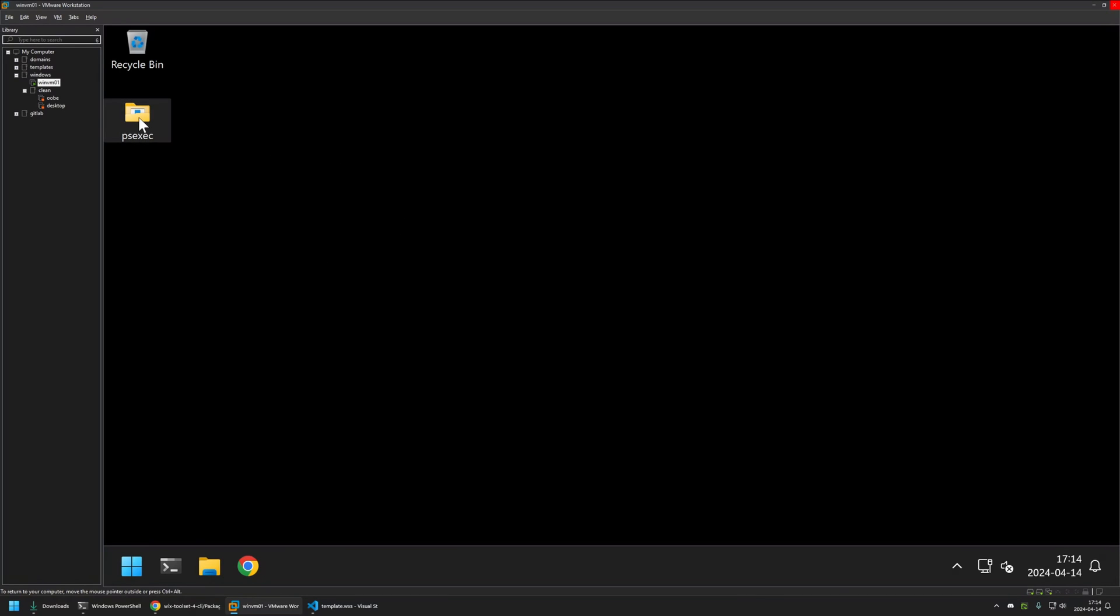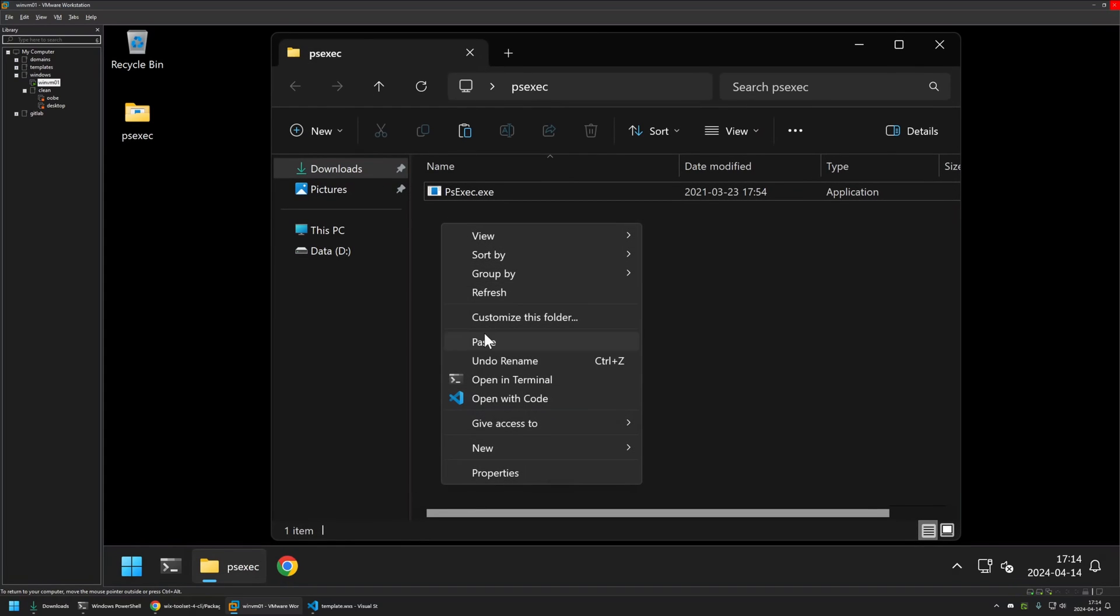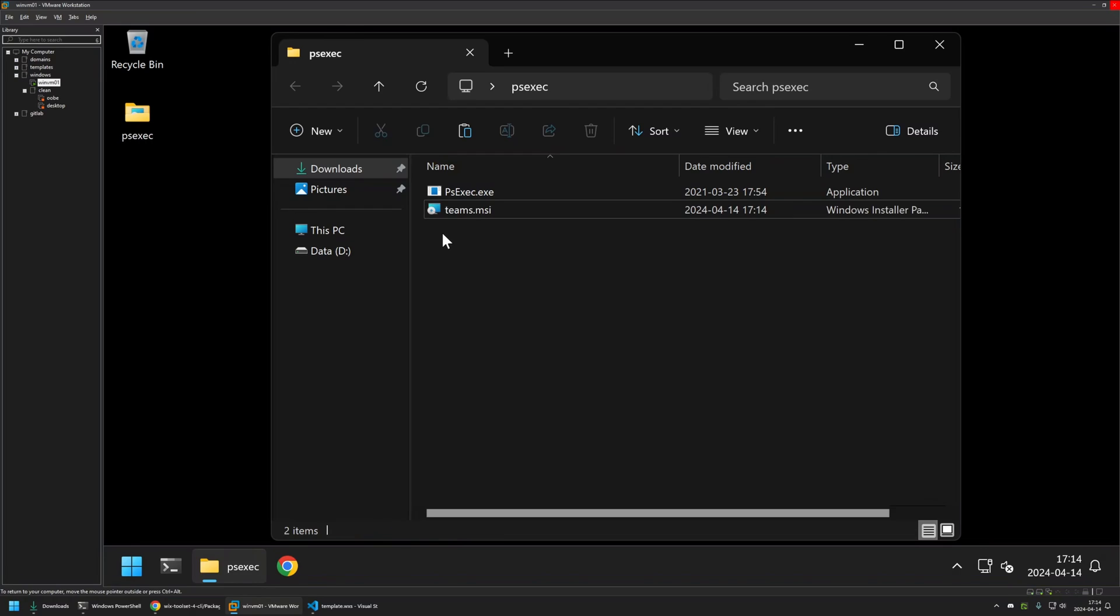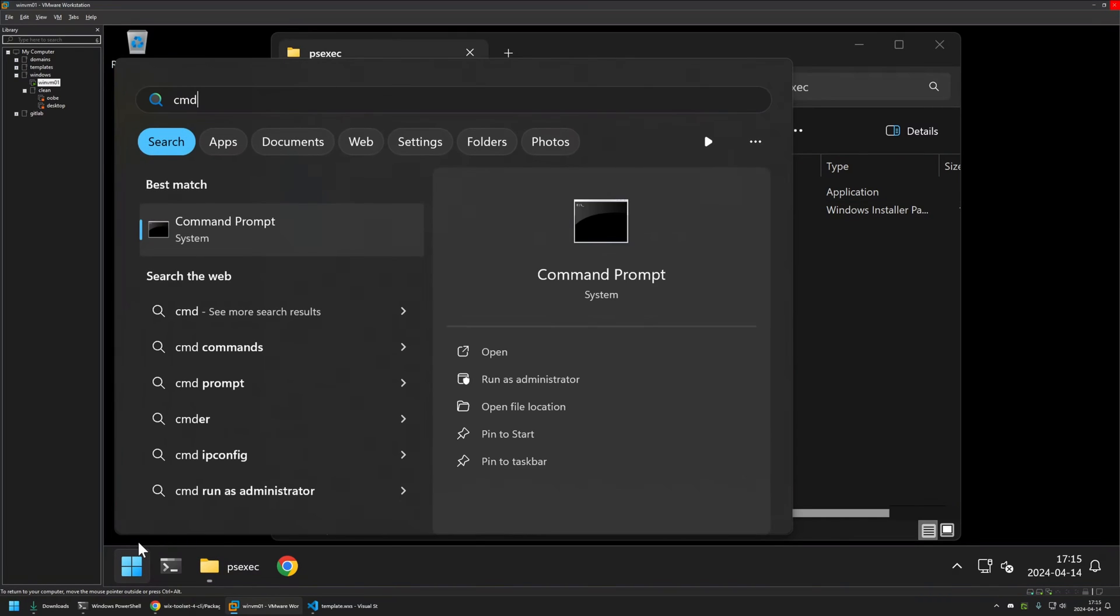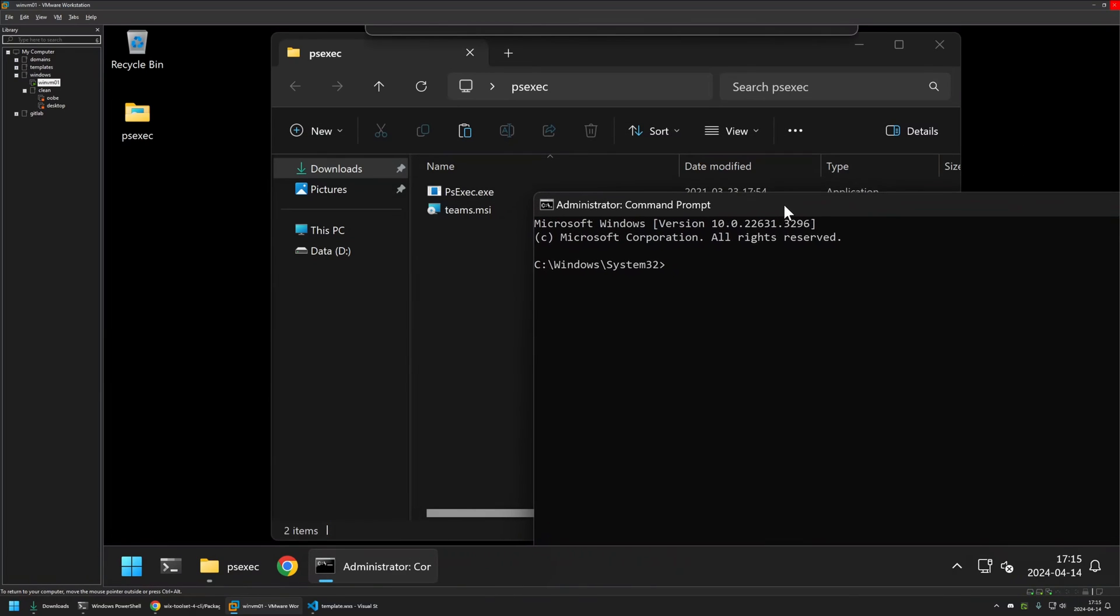As you can see here, I already have the PSExec folder and it's not necessary. Like I said, I will be using PSExec only to test the installation under the system account and it's not necessary in most cases. And now I will open a cmd window, I will run it as administrator, click yes here,